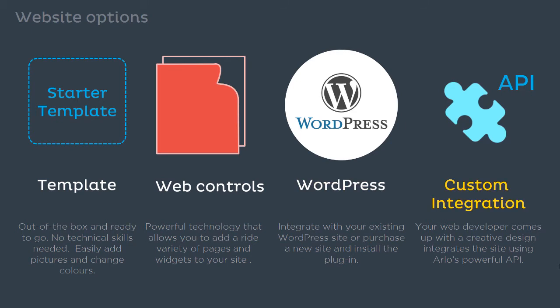If you have a complex site or want to integrate event registration data into a private portal for users, Arlo offers an extensive set of APIs to meet your requirements. There's a special API specifically for front-end website integration and an authenticated API for private data.